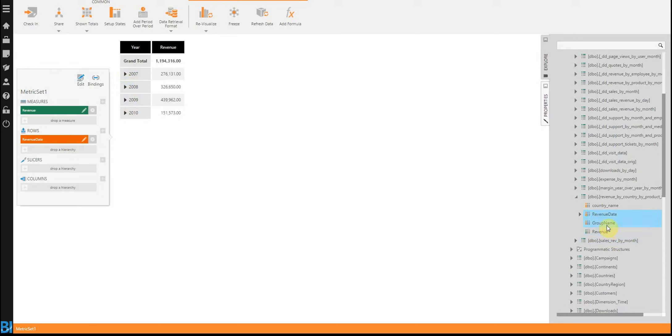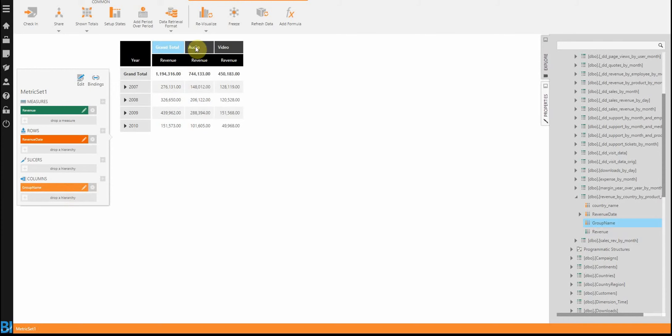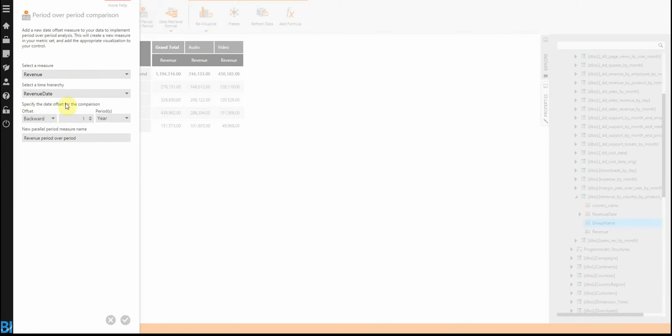And then let's actually add a grouping field to this. So by column. You notice that we have two product lines, audio and video, running across the top. I might want to add a formula to this or set up some kind of period over period, which I could do.